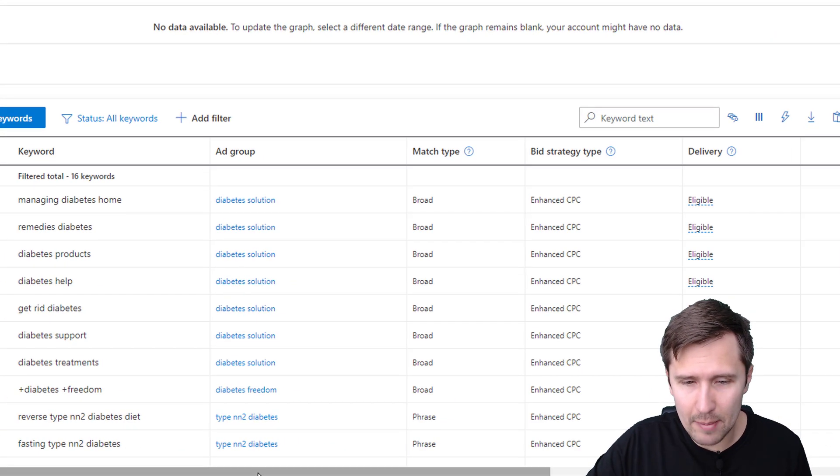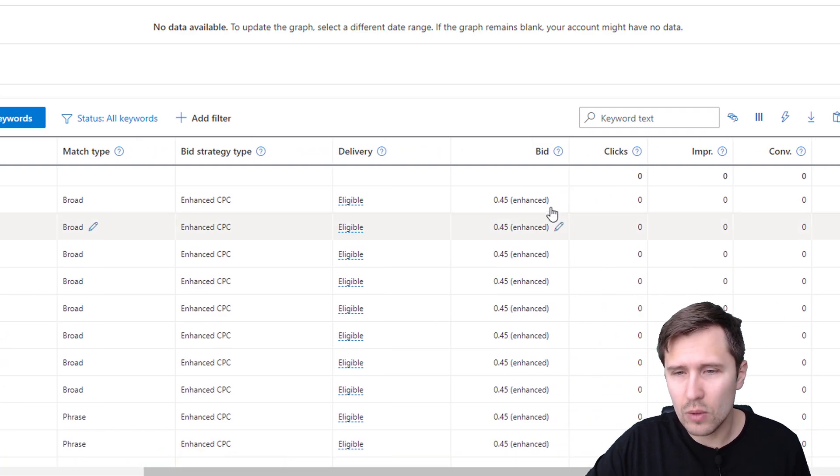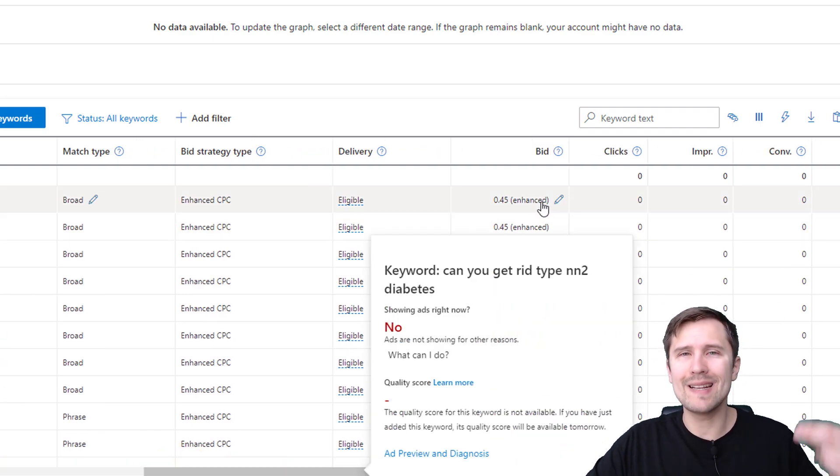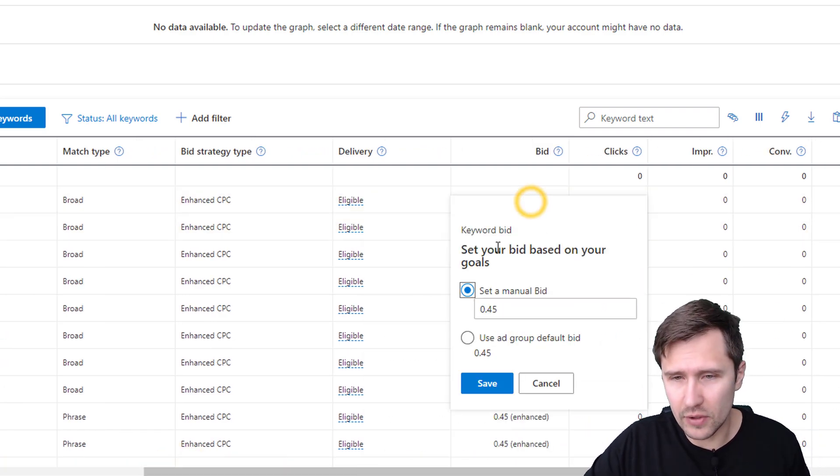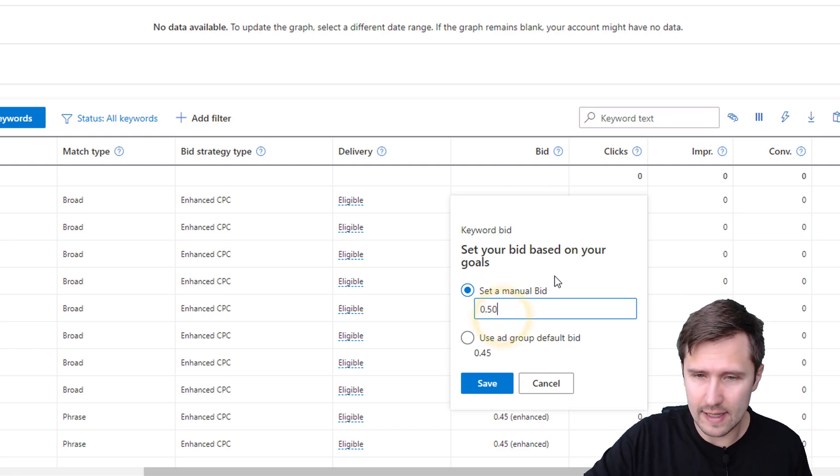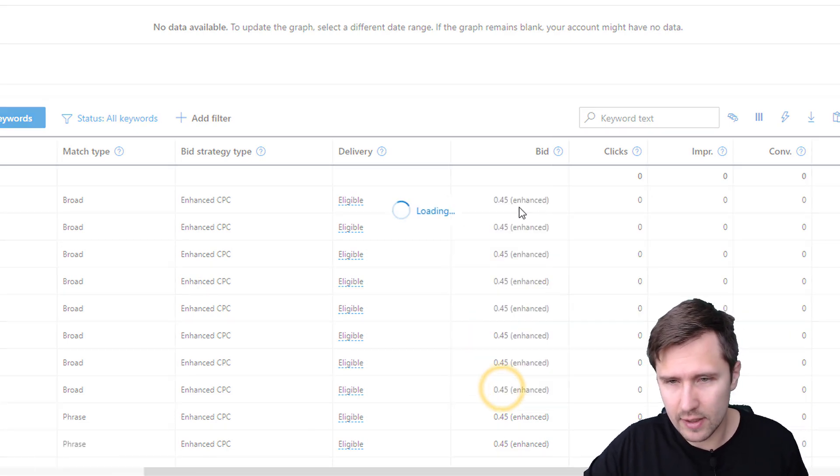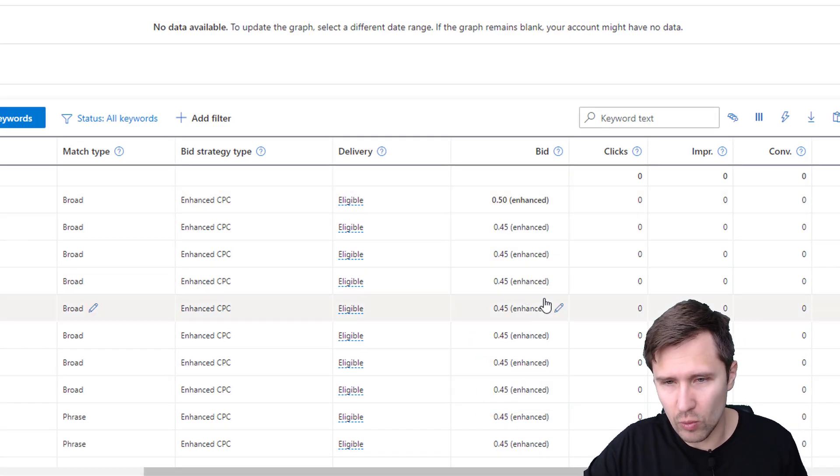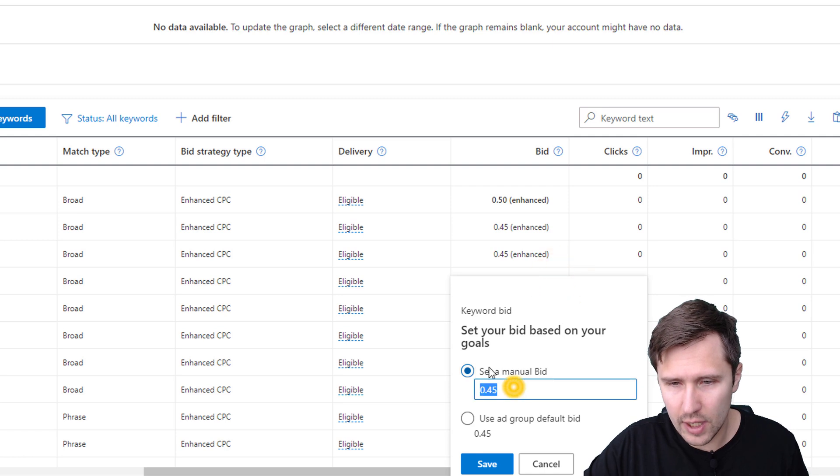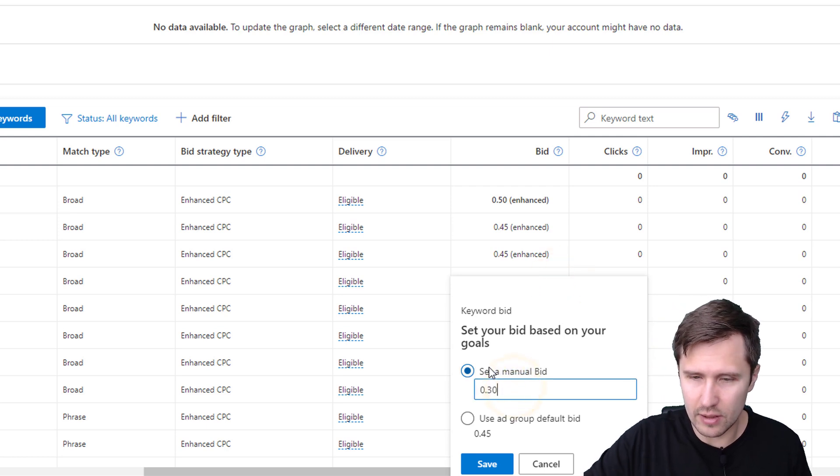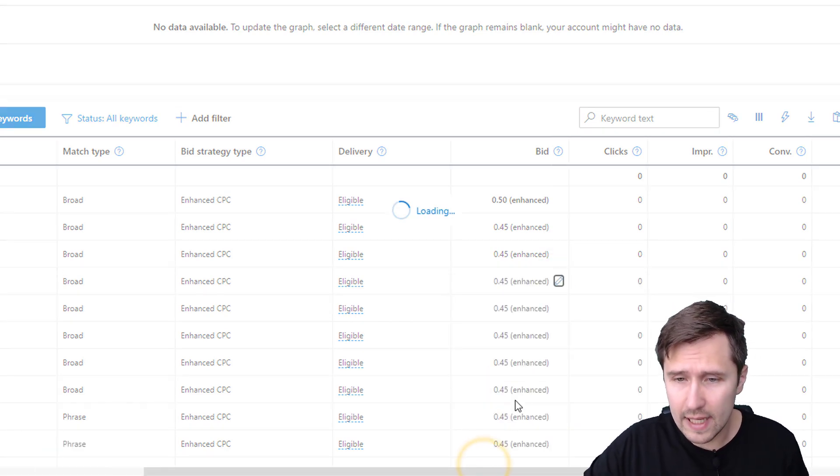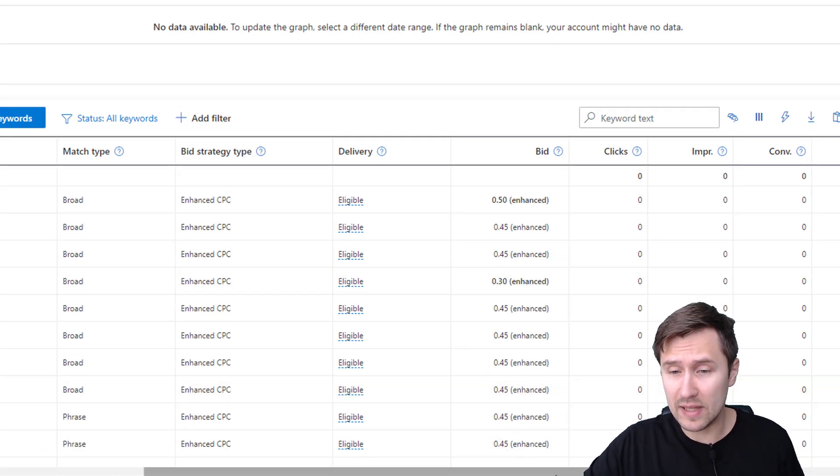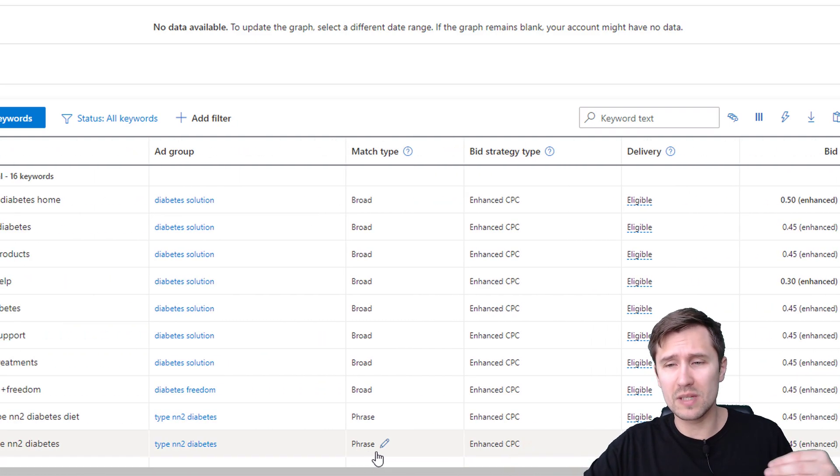The only difference is that it says enhanced here. And what's going to happen is Microsoft ads or Bing ads will sometimes spend a little bit more. So for example, if you click here, you can go ahead and you can set 50 cents for this keyword. This keyword is doing well. Let's say this keyword is doing very poorly. You want to reduce it to 30 cents. You can do that. And that's with enhanced. Again, it's really similar, but sometimes Microsoft ads will spend more.